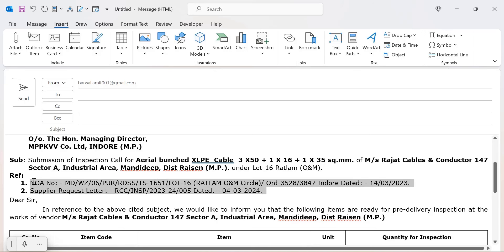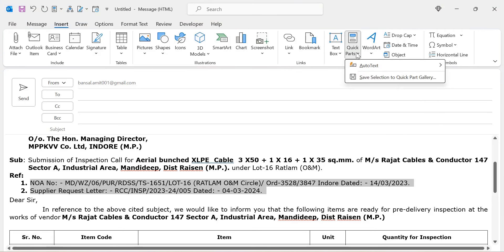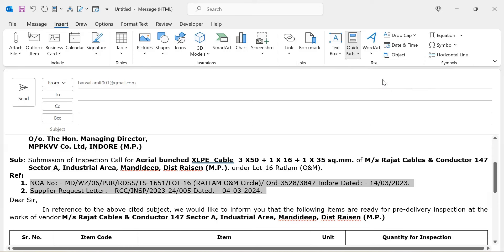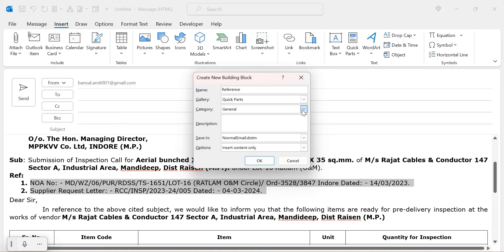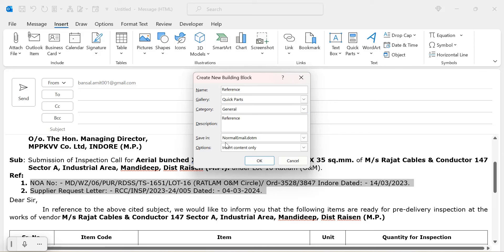First, select the entire portion of text. Then click on the Insert tab, go to the Text section, and click Quick Parts. You'll see two options: Auto Text and Save Selection to Quick Parts Gallery. Click Save. In the Create New Building Block dialog, name it — I name it 'Reference.' The gallery is Quick Parts, category is General, and you can add a description. Save in NormalEmail.dotm format, and the option is Insert Content Only. Simply hit OK.